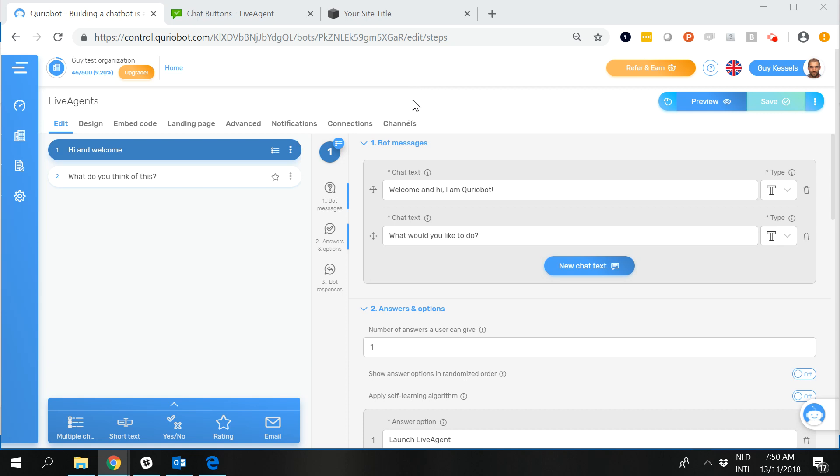However I will also incorporate a few steps on what to do within LiveAgent so you will get this whole thing going as soon as possible. So let's kick off with that.